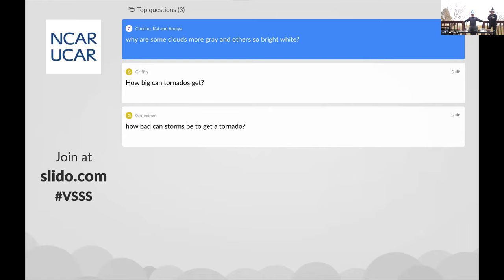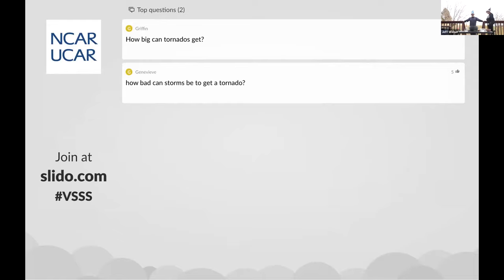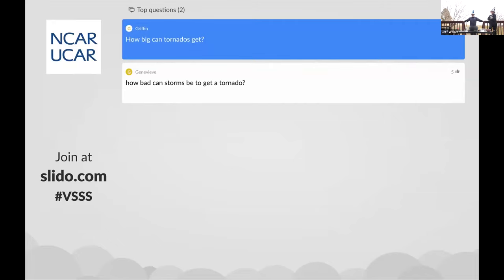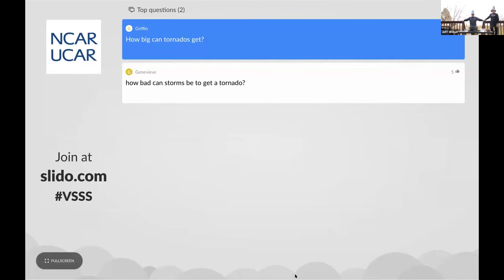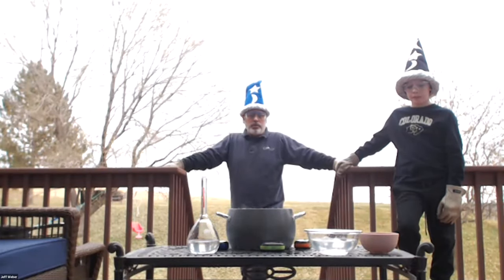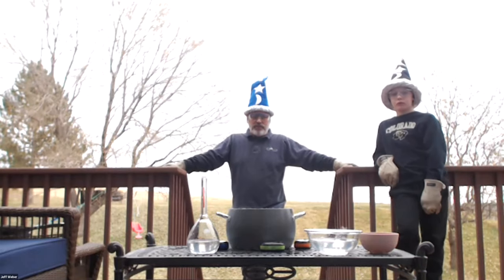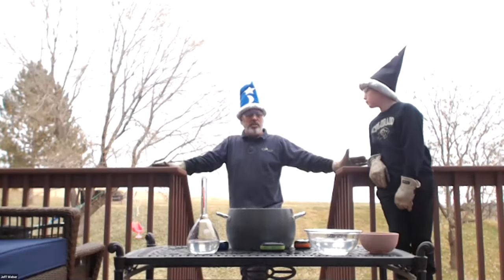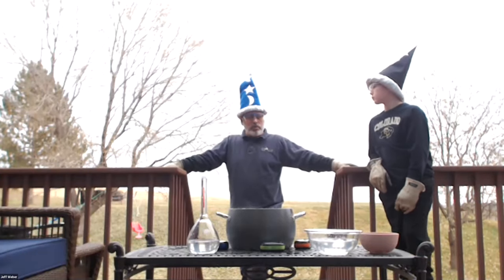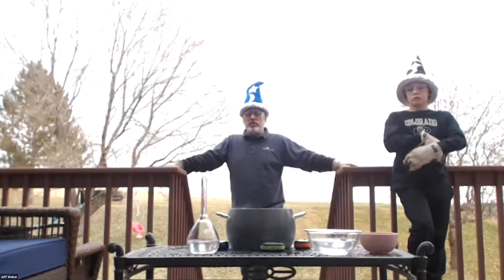Since we're talking about tornadoes again — Griffin is wondering how big can tornadoes get? Probably the largest tornado in the United States was the El Reno tornado, which was about three miles wide. That's dramatically, incredibly wide. Most tornadoes are not on that scale — most are like a quarter of a mile wide, around 1,000 to 1,500 feet. But you're talking about an area 30 blocks wide with tornado force winds. The El Reno tornado in Oklahoma was three miles wide.